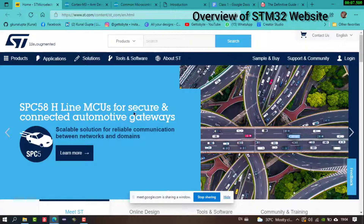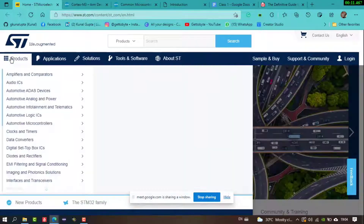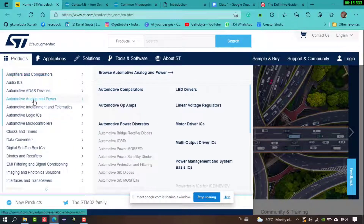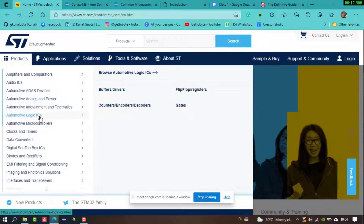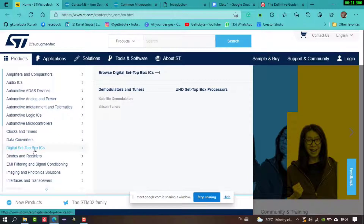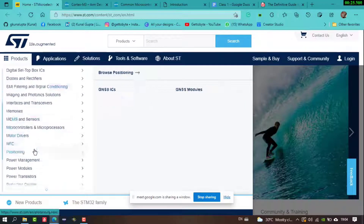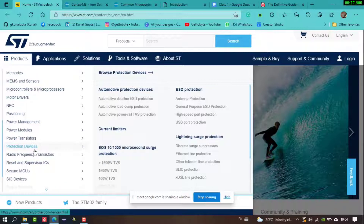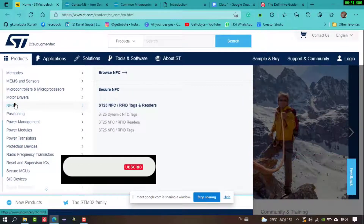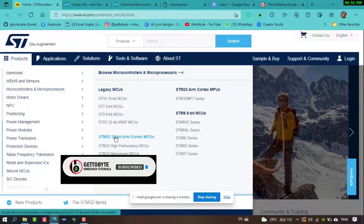This is the ST Electronics STM website. Under the products section, there are many varieties including automotive, analog, power, clock timers ICs, power electronic devices, and radio frequency based components like IoT, RFID, and NFC tags.